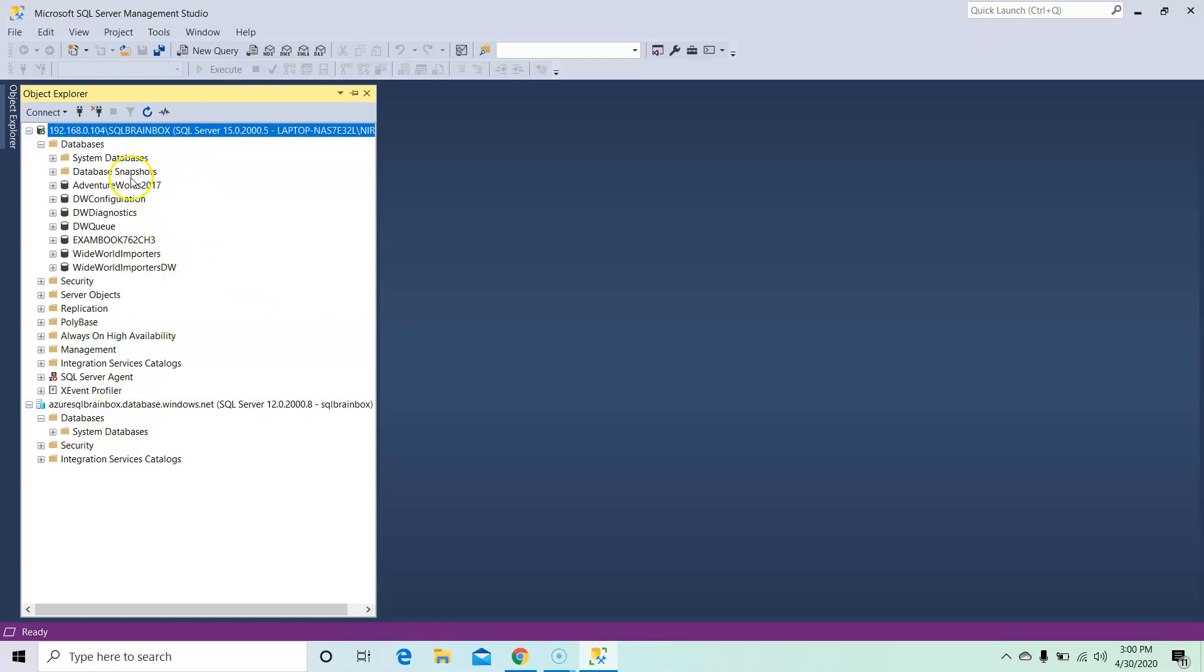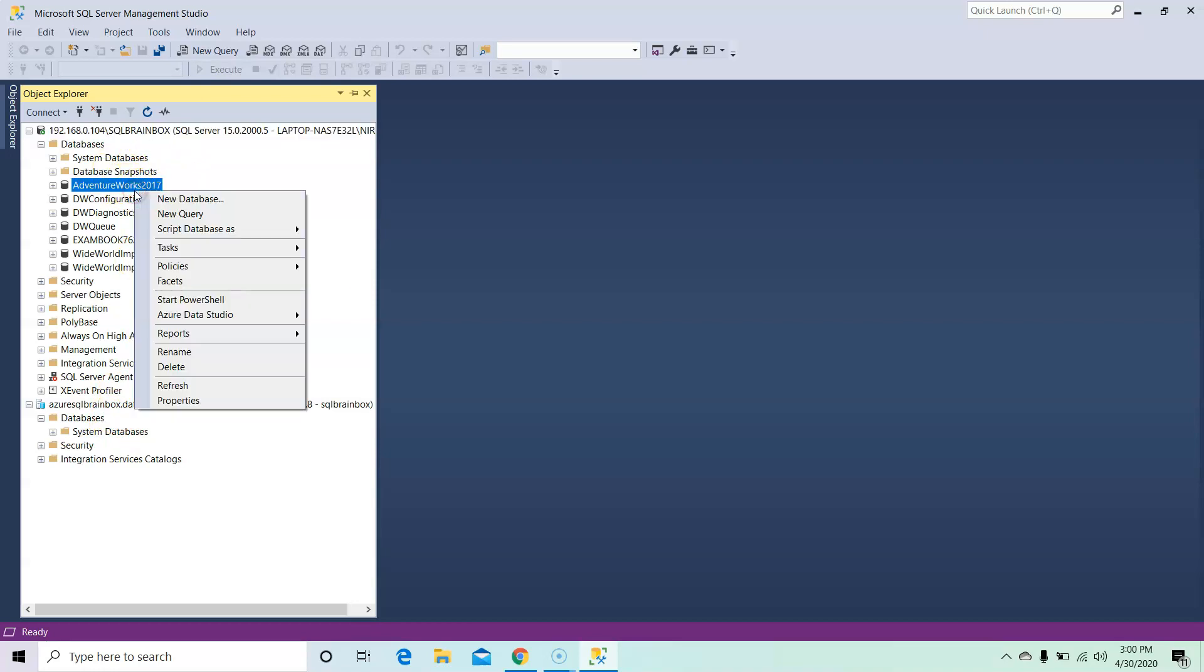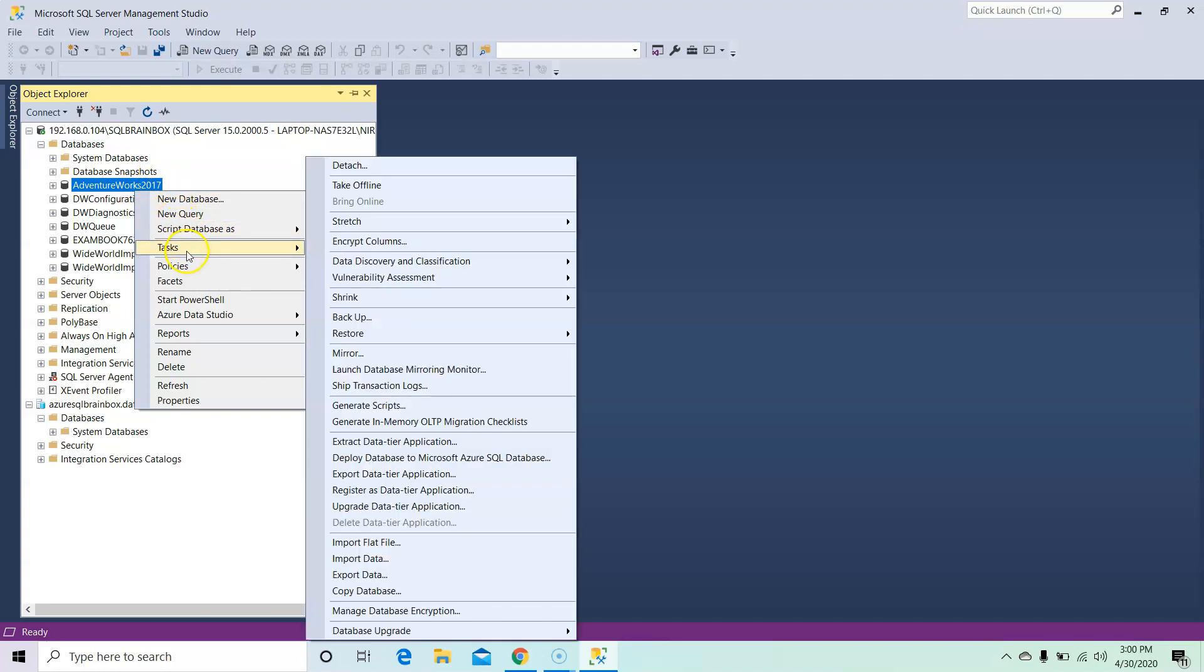Okay, so I'm here selecting the AdventureWorks 2017. Right click, go to the Tasks, and then select Deploy Database to Microsoft Azure SQL Database.